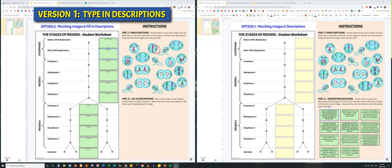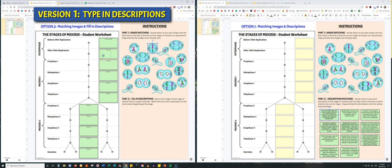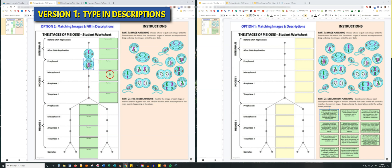Students have also been given 18 images that represent the different stages of Interphase, Meiosis 1, and Meiosis 2. They have to drag and drop these images onto the correct part of the chart to illustrate the stages of Interphase and Meiosis in the correct order.